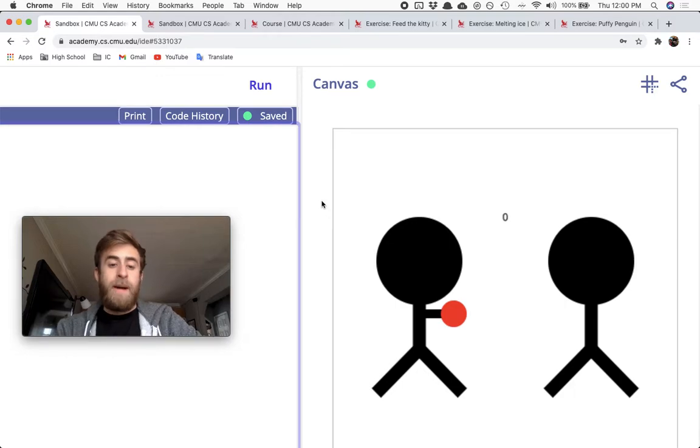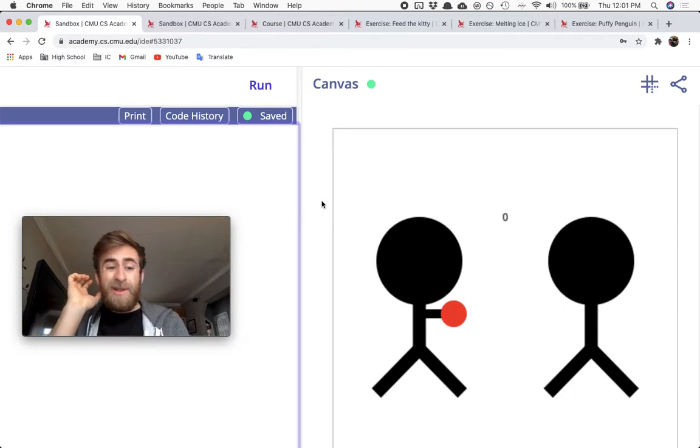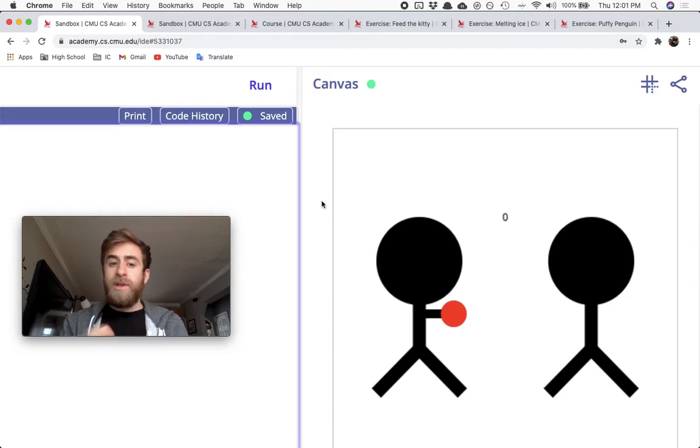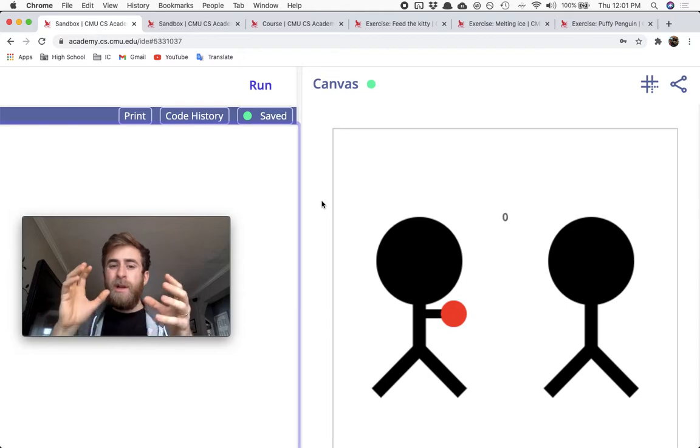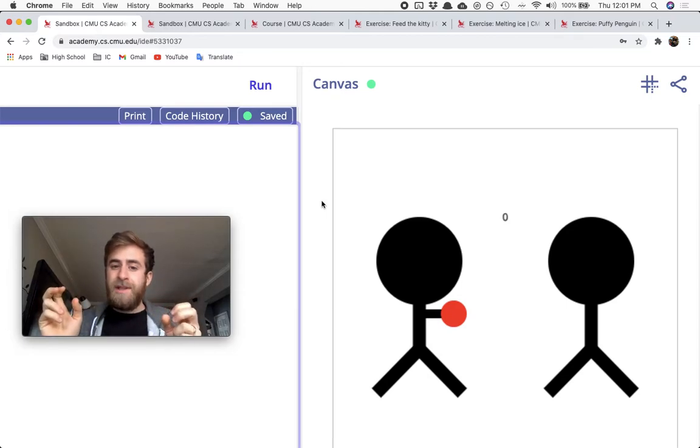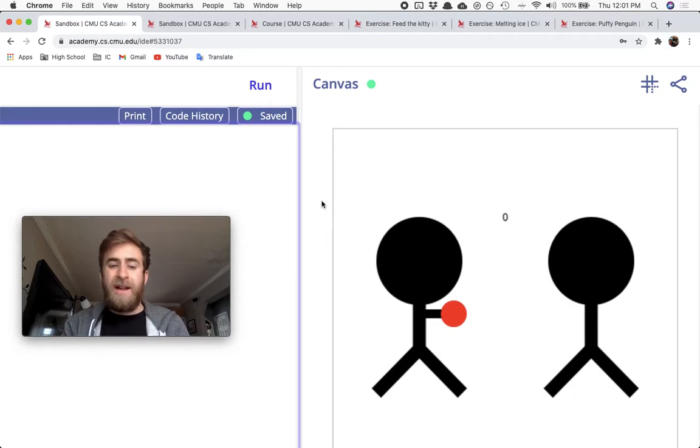For the boxing program, this one's kind of tough, so I did give you a bit more skeleton code than I normally do. All you have to do is put the correct true-false Boolean statements inside of your ifs. That being said, it's still a bit of a challenge.